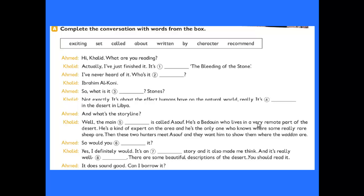Ahmad asks: 'So would you recommend it?' Khalid replies: 'Yes, I definitely would. It's an exciting story and it has also made me think. It's really well written. There are some beautiful descriptions of the desert. You should read it.'